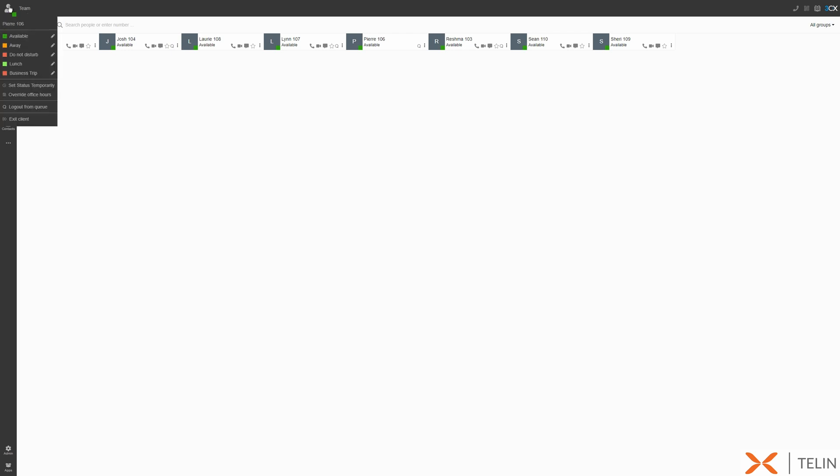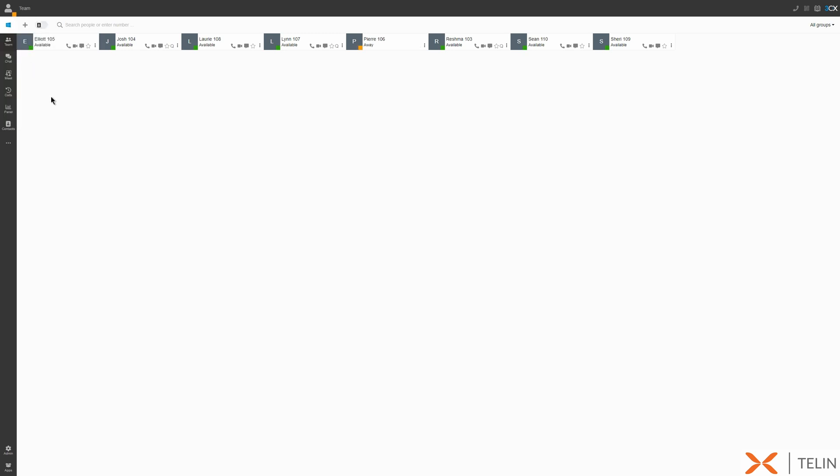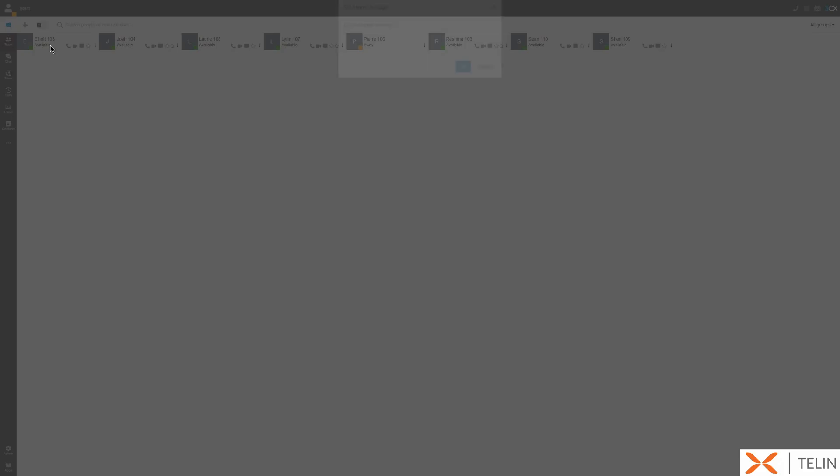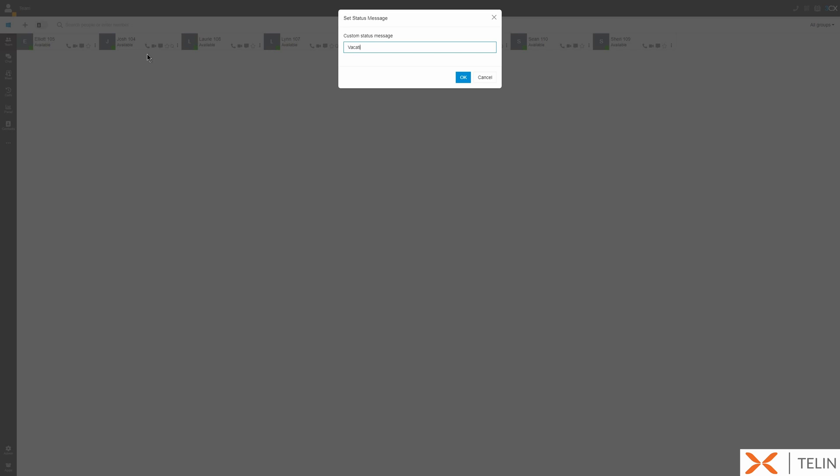If we select our extension profile here we'll see a number of extension statuses available. We'll also see our currently active status on our extension profile. During a call our extension status will change to yellow. We can select any of these status options here to update our current extension status. We can also add an extension status note by selecting the pencil icon next to a status.